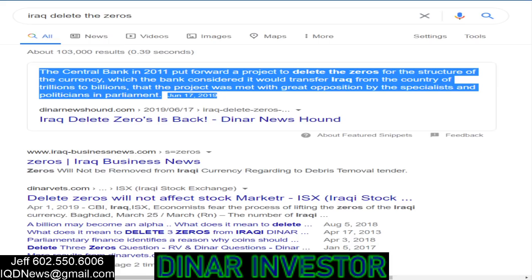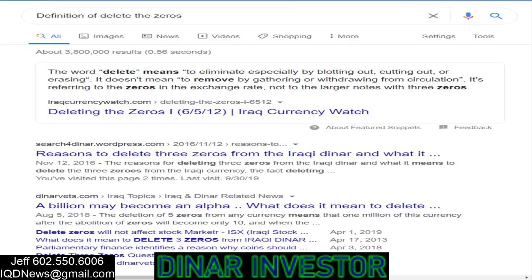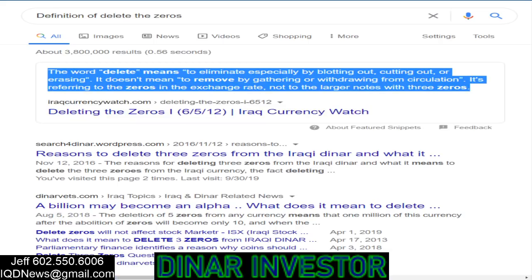That project met with great opposition by specialists and politicians in Parliament. Now, what does it mean to delete the zeros? The word 'delete' means to eliminate by blotting out — it could be cutting out or erasing. That would be a lop. It doesn't mean to remove by gathering or withdrawing. So right there, it's telling you it has nothing to do with removing or withdrawing from circulation. It's referring to deleting the zeros in the exchange rate.